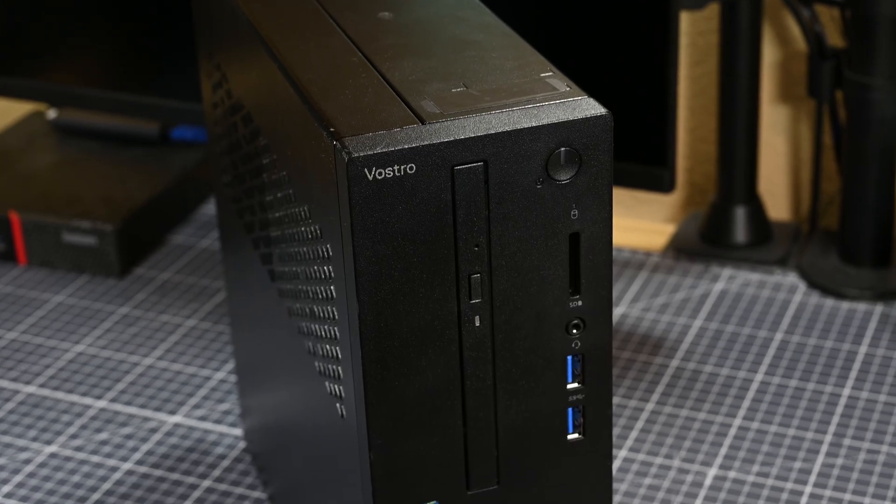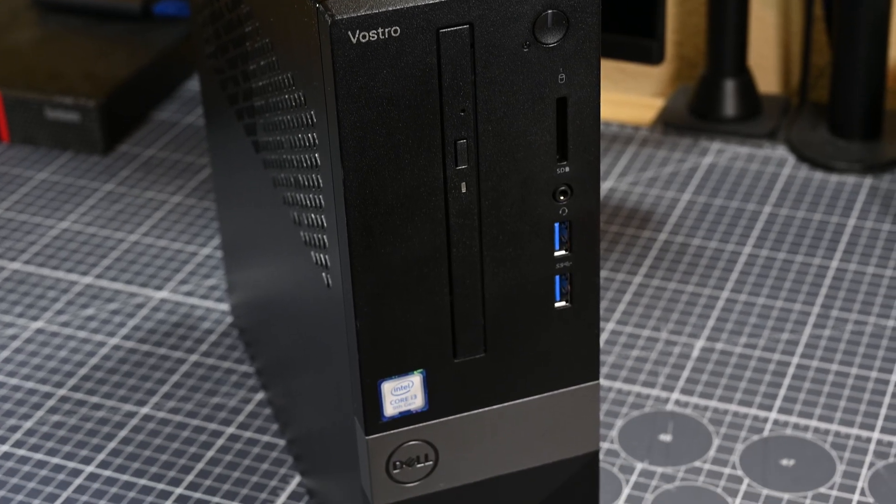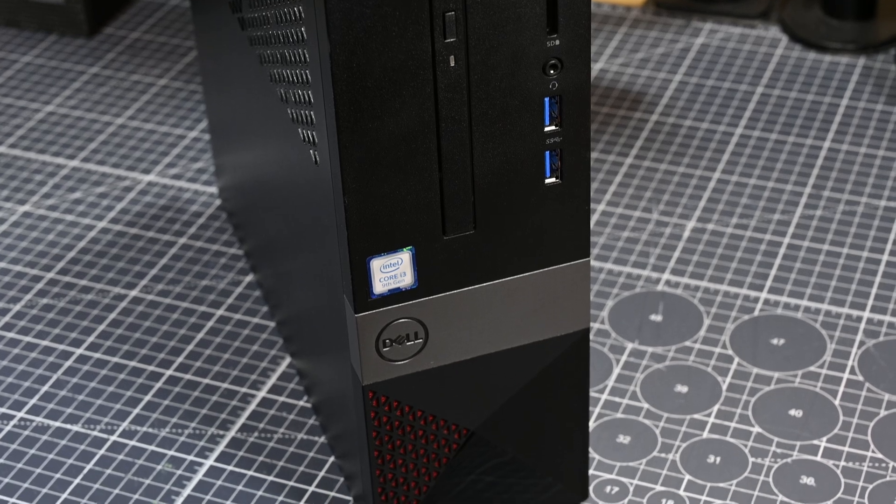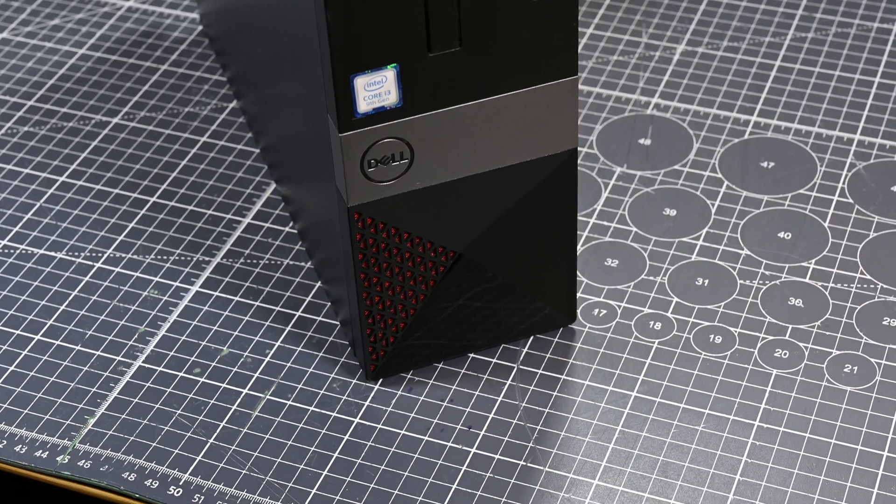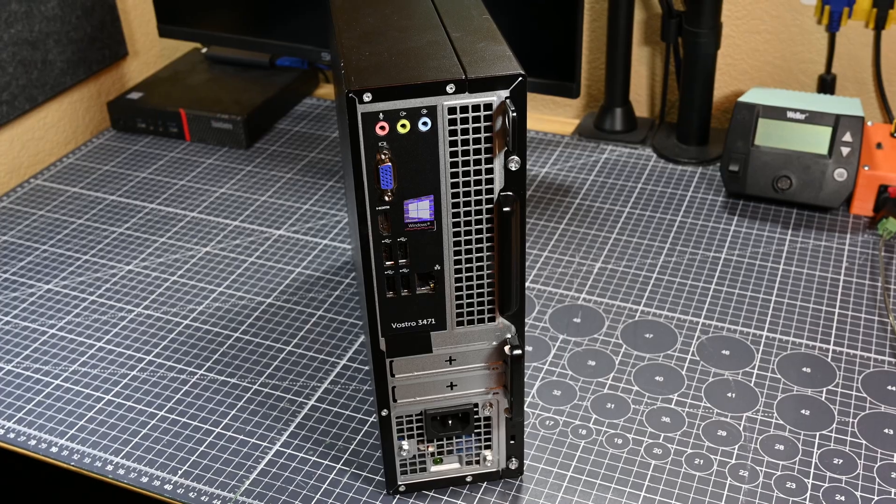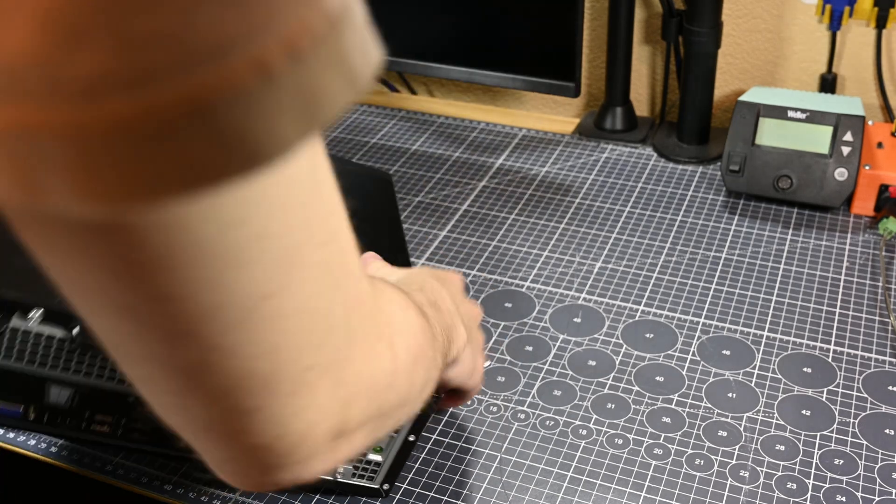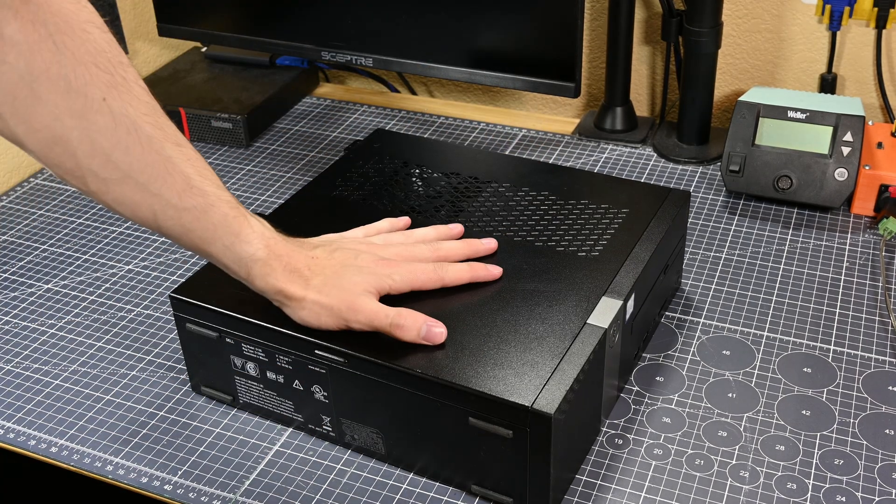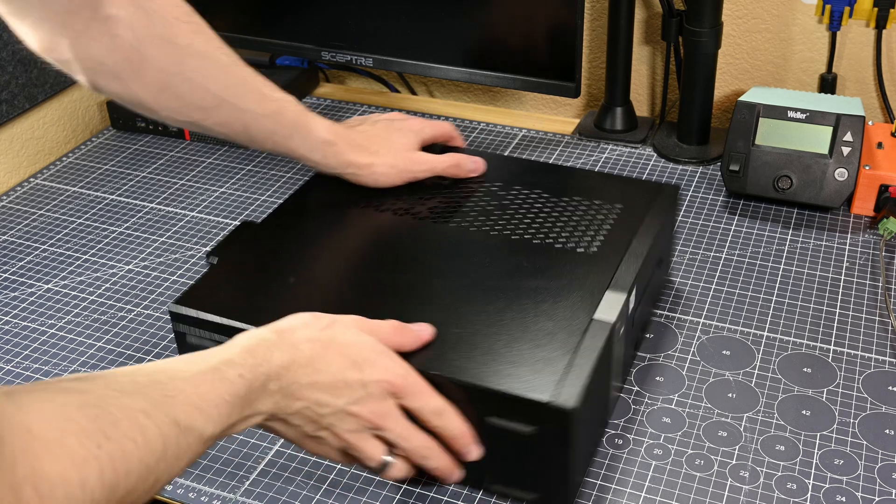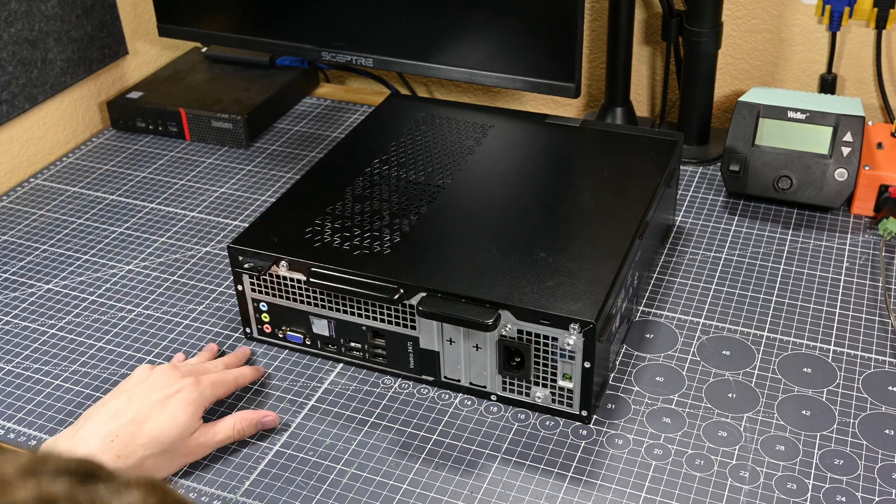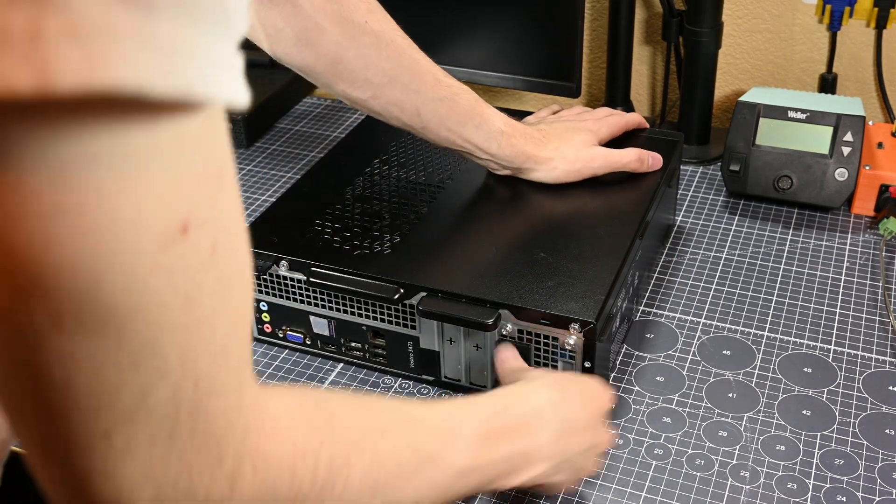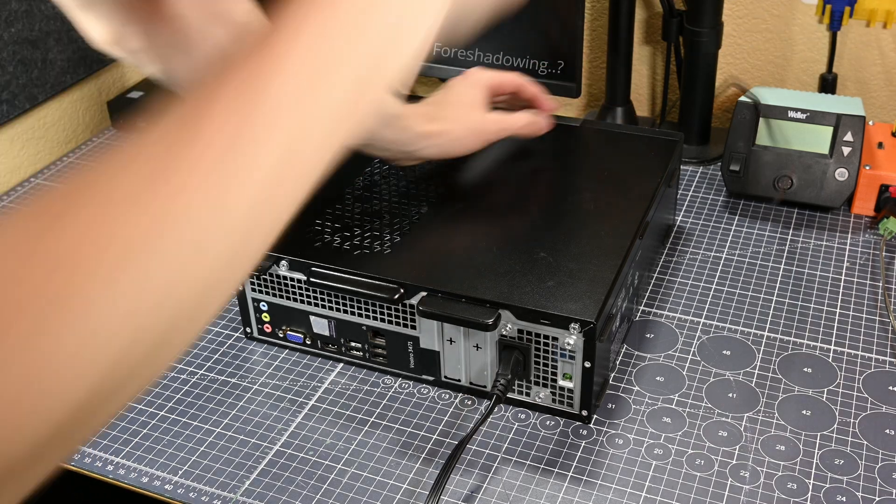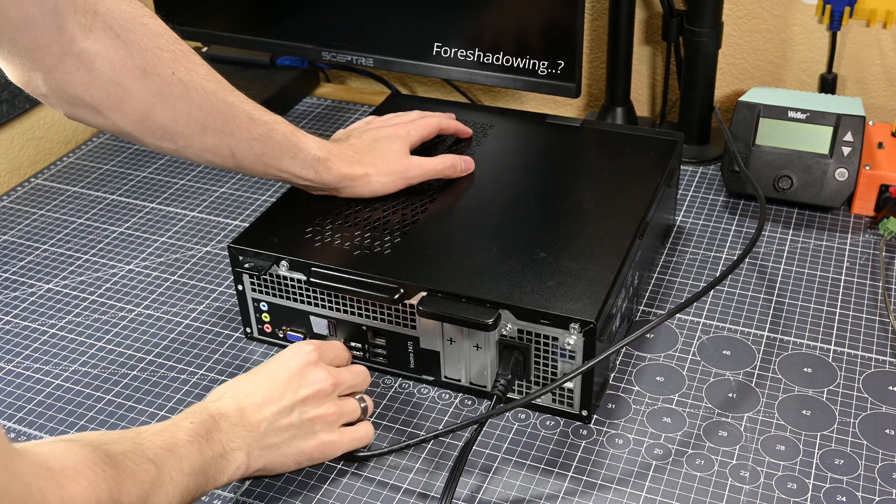This computer supposedly has an Intel Core i3-9100 CPU in it, as well as 16GB of DDR4 RAM and a 512GB SSD. So, pretty solid specs for a personal computer if you're not doing any super intense tasks. But hopefully, this computer does actually have these specs in it, because I have had some experiences where eBay sellers have been flaky with providing properly specced systems.